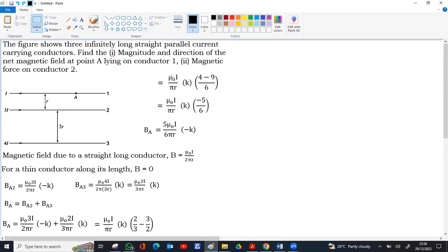The second part of the question is the magnetic force on conductor 2. The formula for force per unit length between two parallel conductors is F/L = μ₀I₁I₂ / (2πR), where I₁ and I₂ are the currents and R is the perpendicular distance between them.